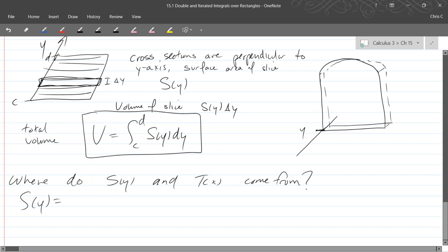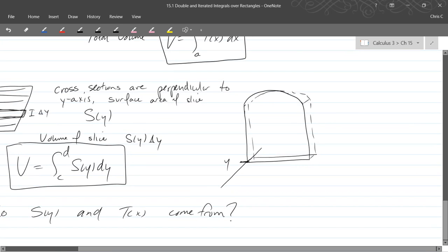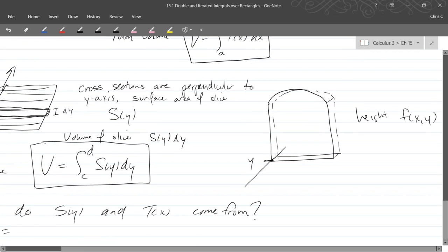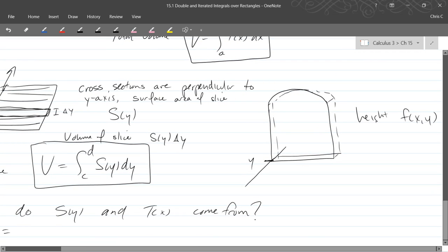We have a function that determines the height everywhere over here. Unfortunately that function, the height function, eats x's and y's.